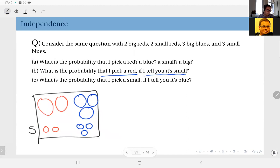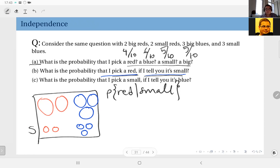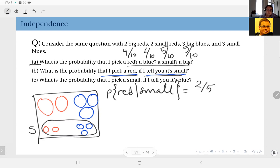The questions are the same. Let's quickly note the basic probabilities: probability of red is four over ten, probability of blue is six over ten, probability of small is five over ten, and probability of big is five over ten. Now, probability of red given small — looking at the event small, the updated sample space has five outcomes, two of which are red, so that is two over five.